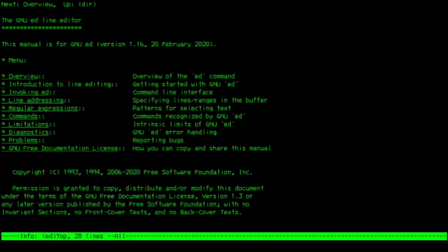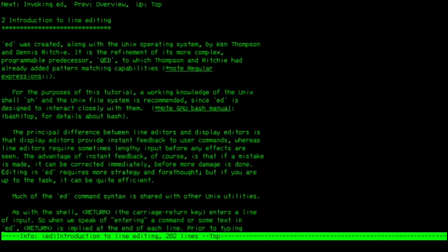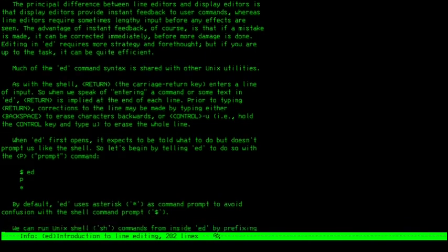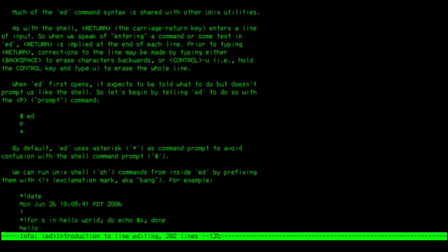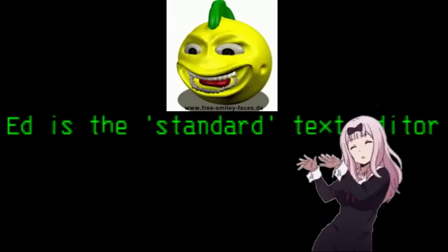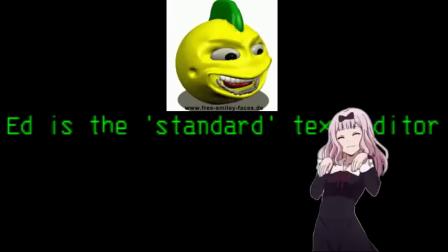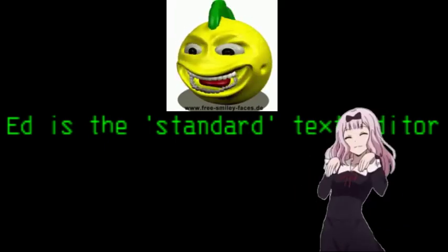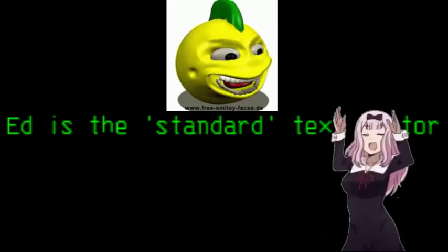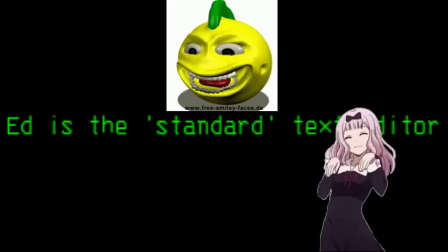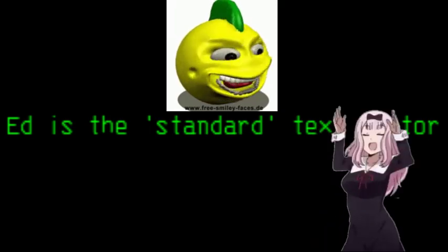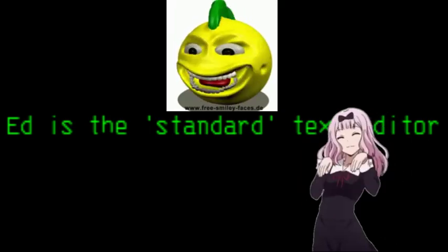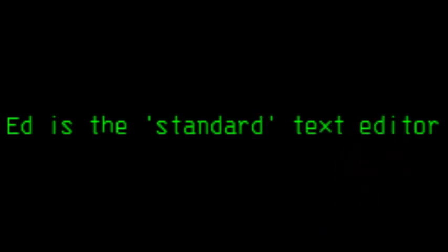So that's it for this video. I hope you learned something and from now on you'll only use the standard text editor and nothing else. Because in the end, what's the best text editor? Ed, man. Man Ed. I appreciate it. Thank you.